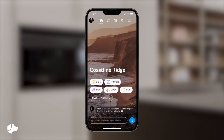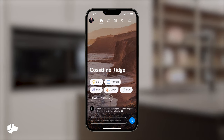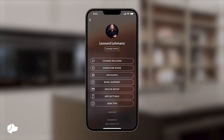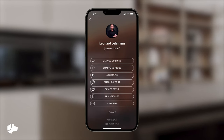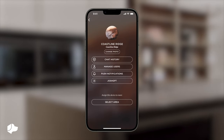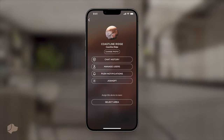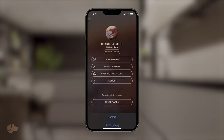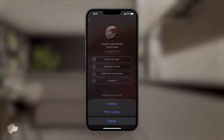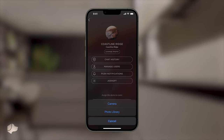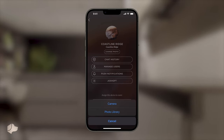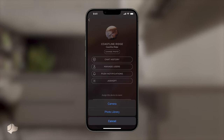To begin, select your profile icon in the top left corner of the Home Intelligence dashboard. Then, choose the building you are in. For this example, we are selecting Coastline Ridge. Once you are in your building's settings, select Change Photo. From here, you will be prompted with the option to use either your camera or select a saved image from your camera roll. We recommend using a high-quality photograph for the best results on your app.